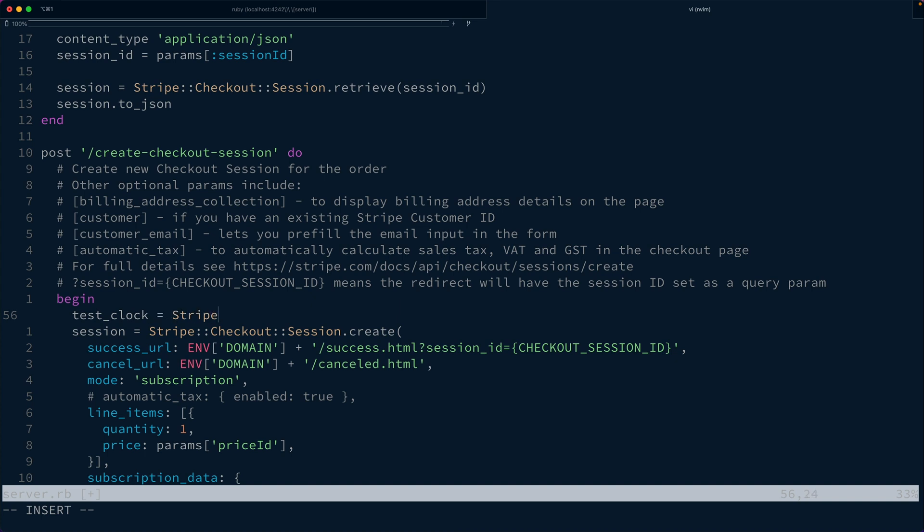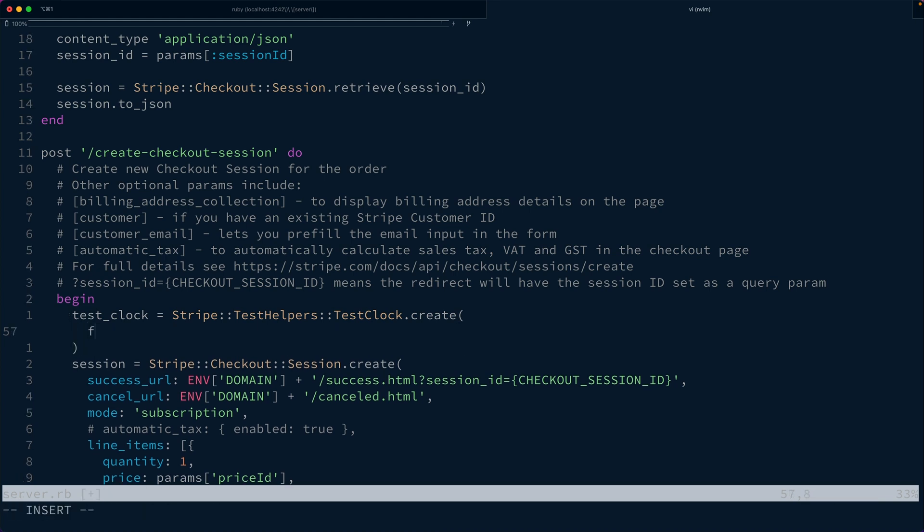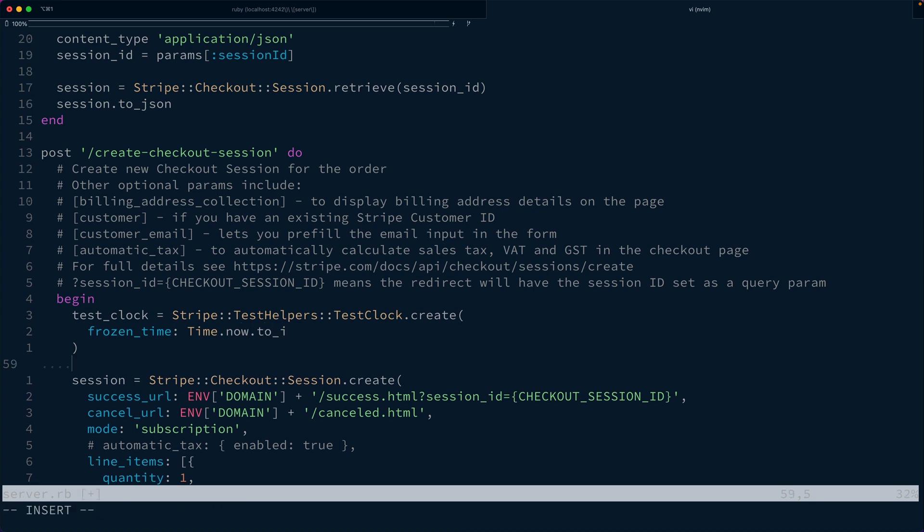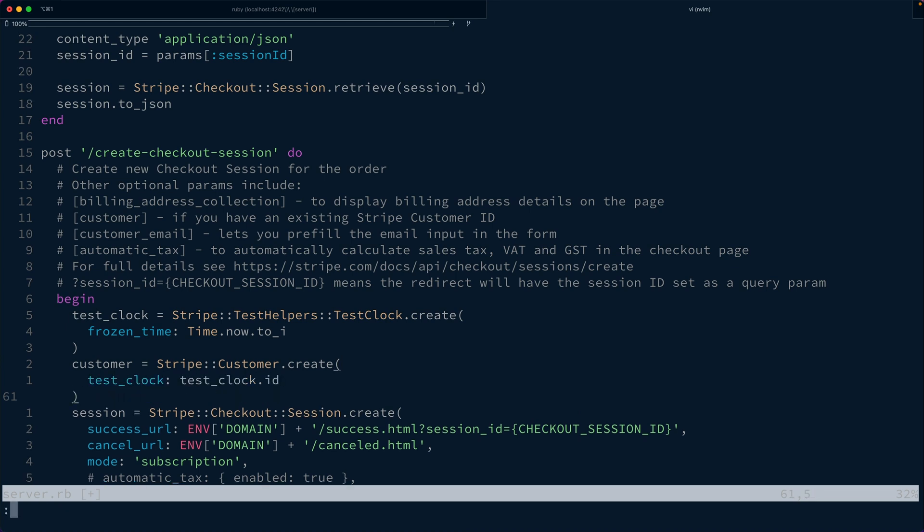It's going to be an API call to Stripe under the test_helpers namespace, test_clock.create. We're going to give it a frozen_time, and that's going to be time.now.to_i. That's just the Unix timestamp for the current time. We also need to create a customer object, Stripe::Customer.create. And we're going to pass in that test_clock, test_clock.id.